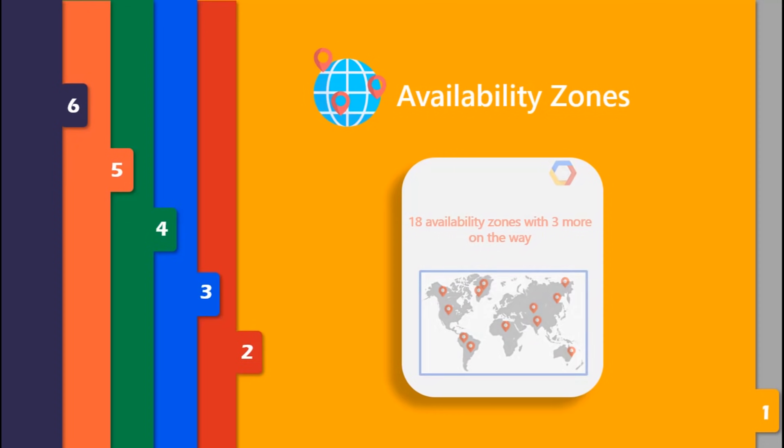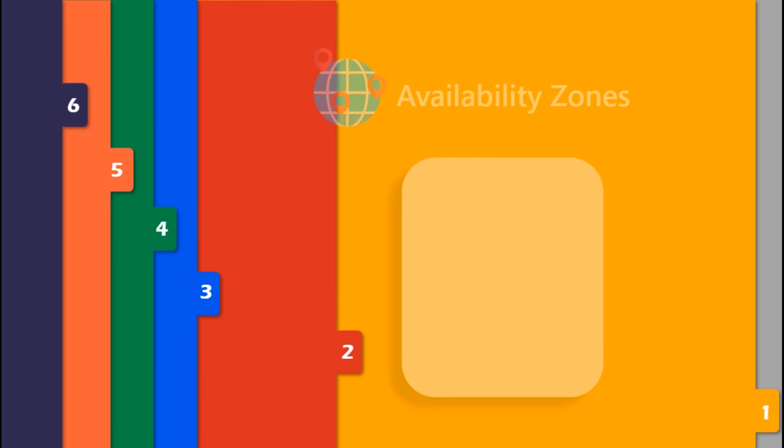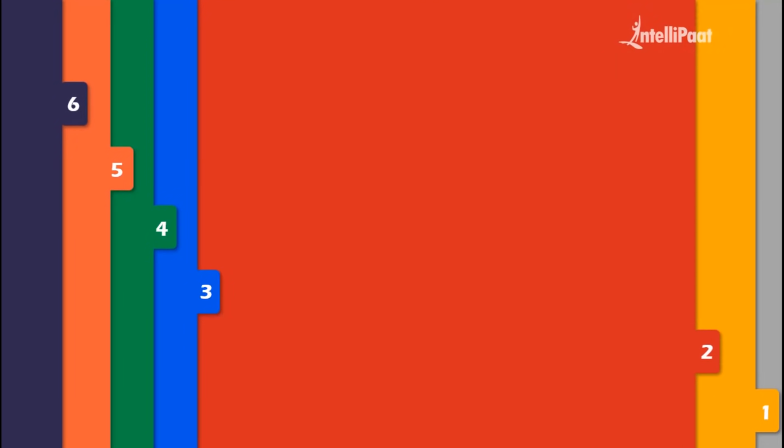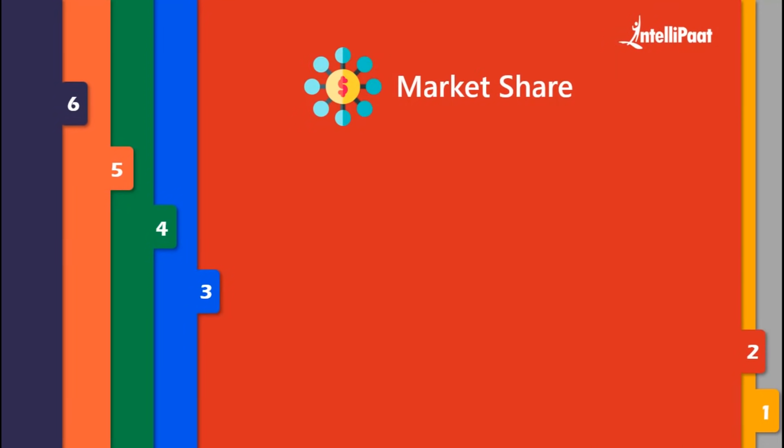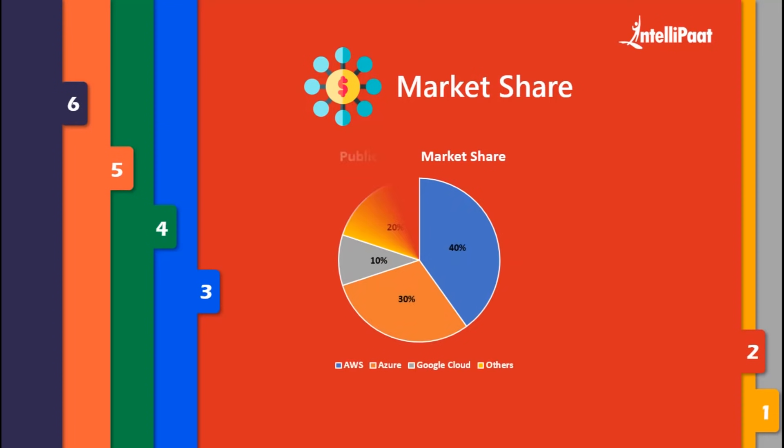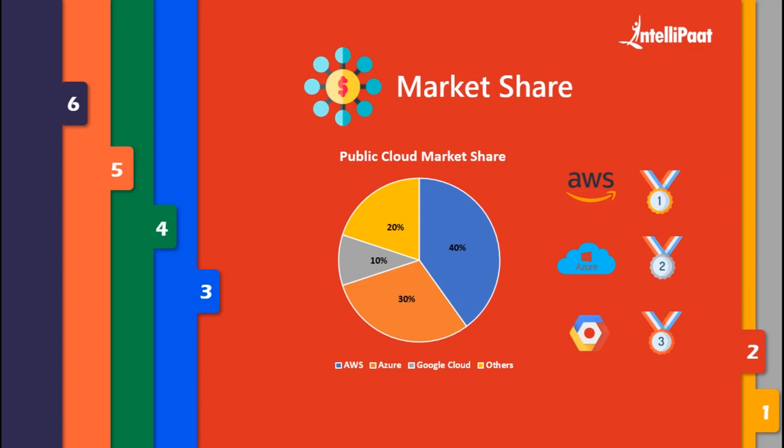Now let's talk about the next factor - market share. If we check this graph, it clearly depicts how AWS is leading with 40% of public cloud market share worldwide. Azure is in second place with 30% of market share, and Google Cloud is in third place with 10%, with other cloud providers combining for 20%.